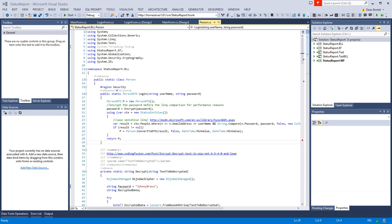I thought tonight I had a little bit of free time, so I added a new project called StatusReportWF for Windows Forms. You could easily add MVC, ASP, whatever. I think you get the point.